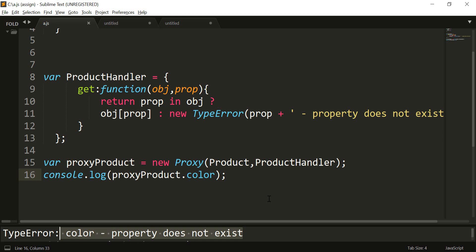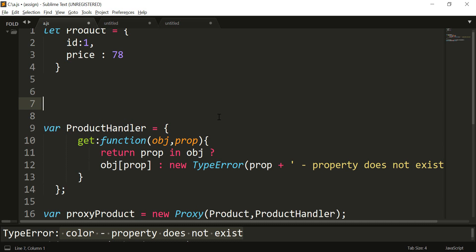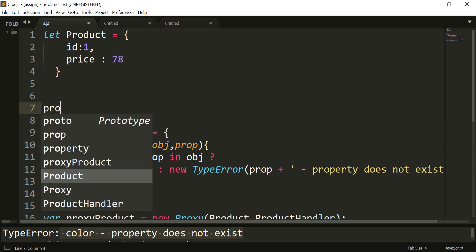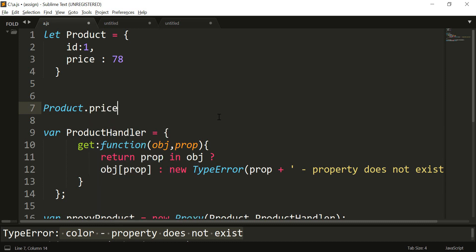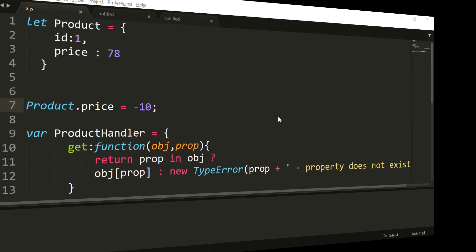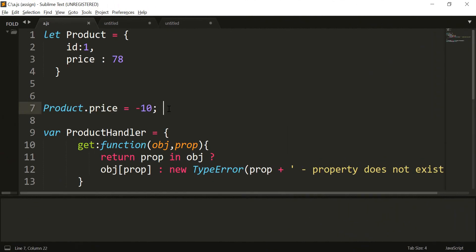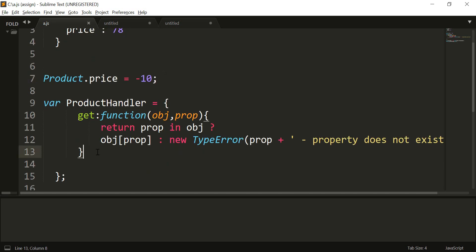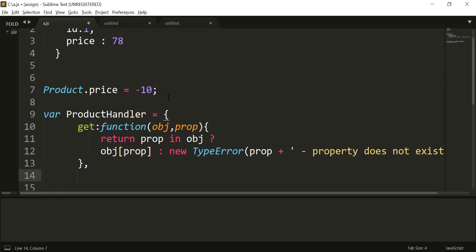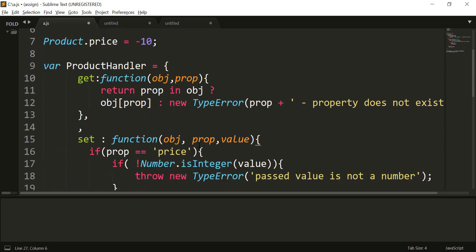We can use the proxy object for other purposes as well. For example, we should not be able to set price to a negative value. Right now we are able to set it to minus 10. Let us see how we can prevent that using the proxy object. To prevent the price value from being set as negative, we need to write business logic in the set operation. To run any business logic in a write operation, you write it inside the set trap. To run business logic while reading a property, you write it inside the get operation. So here we can write business logic in the set like this.